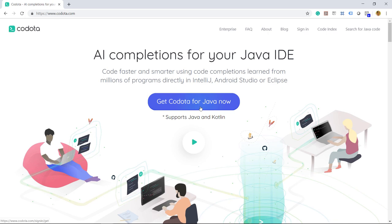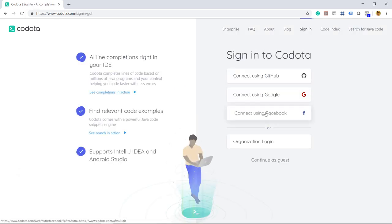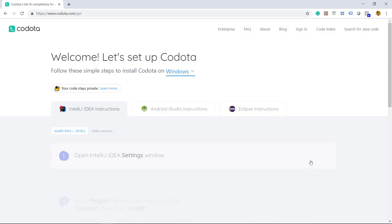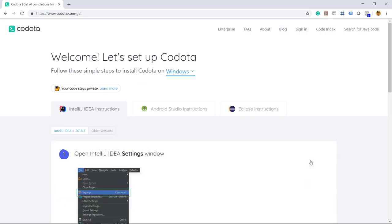Kodota is a code completion Java IDE tool that uses artificial intelligence to provide suggestions based on the most common ways of using a certain API.